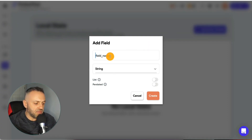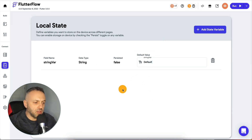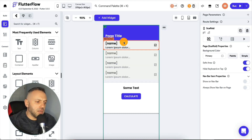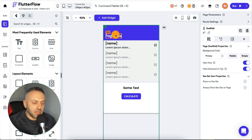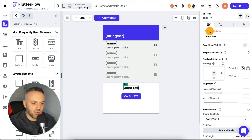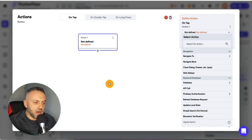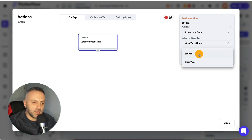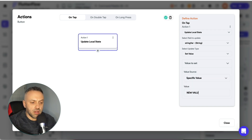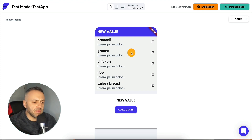So let's add a state variable — I'll call it 'string_var', it's a string, with a default value. Then we come back and bind the elements to that local state variable. We set from variable, local state, bind it here, and bind this one as well. Now when you click the button, it sets that local state variable which is automatically reflected in the widgets. On the calculate button, add an action: update local state, select our variable, set a specific value. Reload the app and these values automatically recalculate — that's one quick way to make your app super interactive without reloading the page.